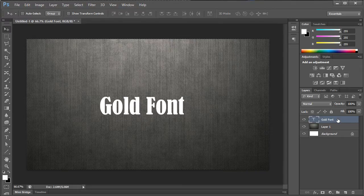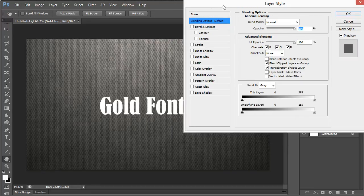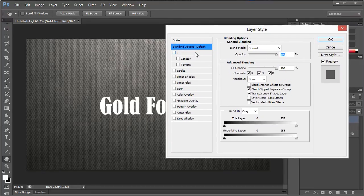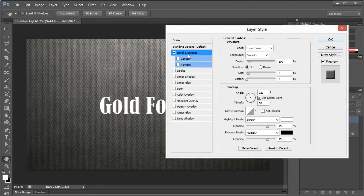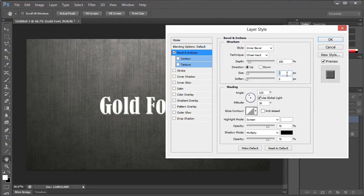Next, go into your layer styles and we're going to choose bevel and emboss. We're going to put it on to chisel hard and we're going to drop that depth down just a little bit because we don't want it to be on there too much.